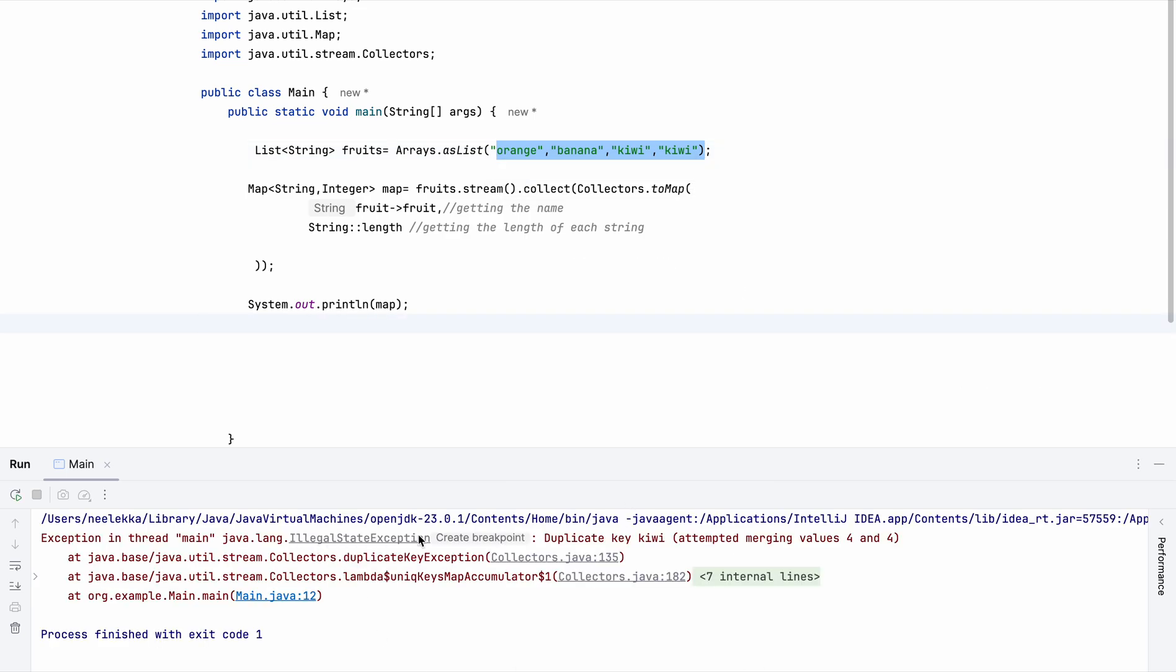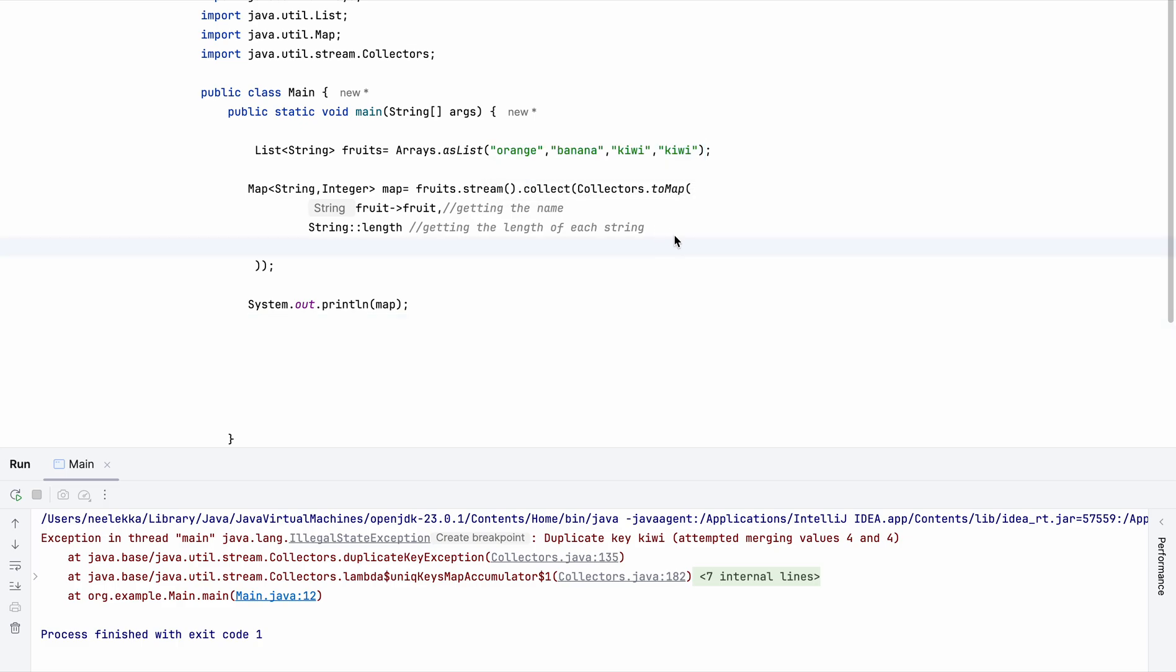We get illegal state exception, duplicate key Kiwi can't happen because map cannot understand which value to take because this is a duplicate value. And it's attempting to merge by itself. It cannot merge. So manually we have to merge or basically we have to provide a method which helps it to merge.